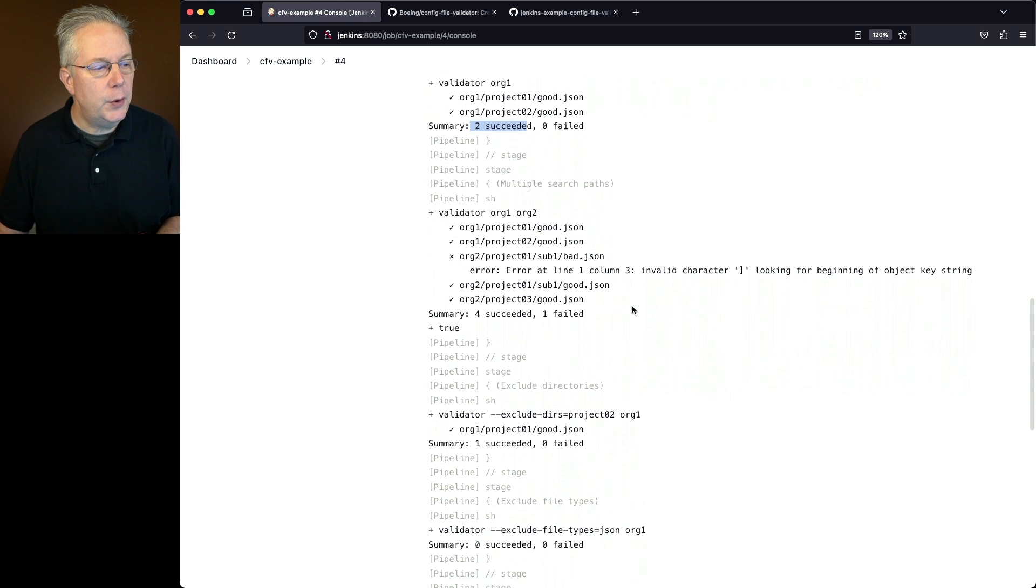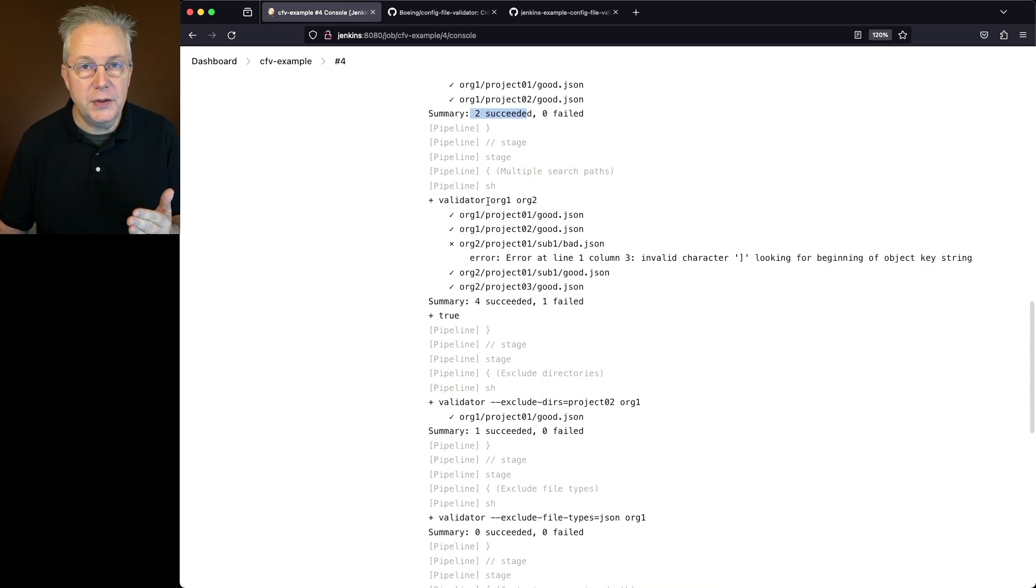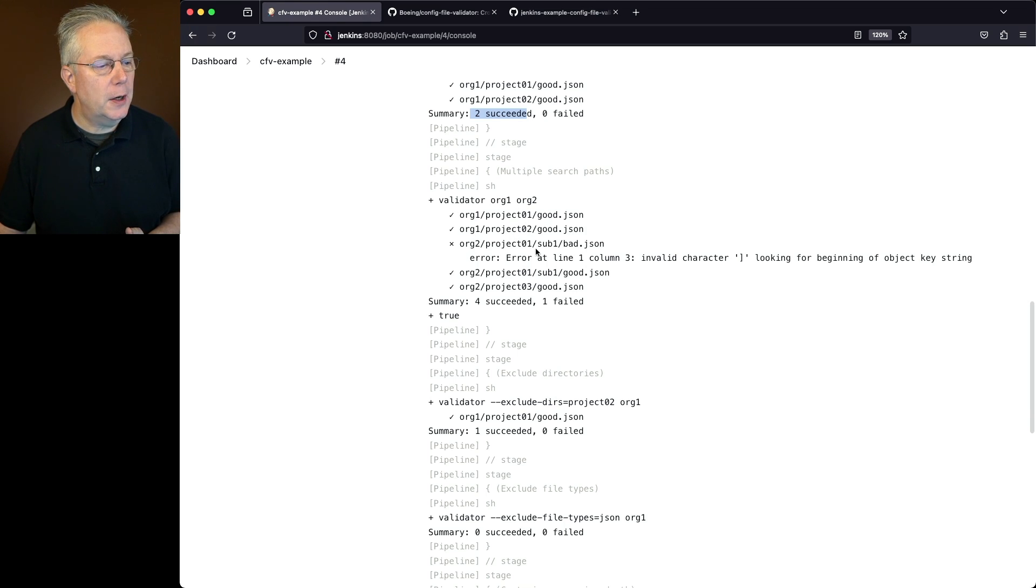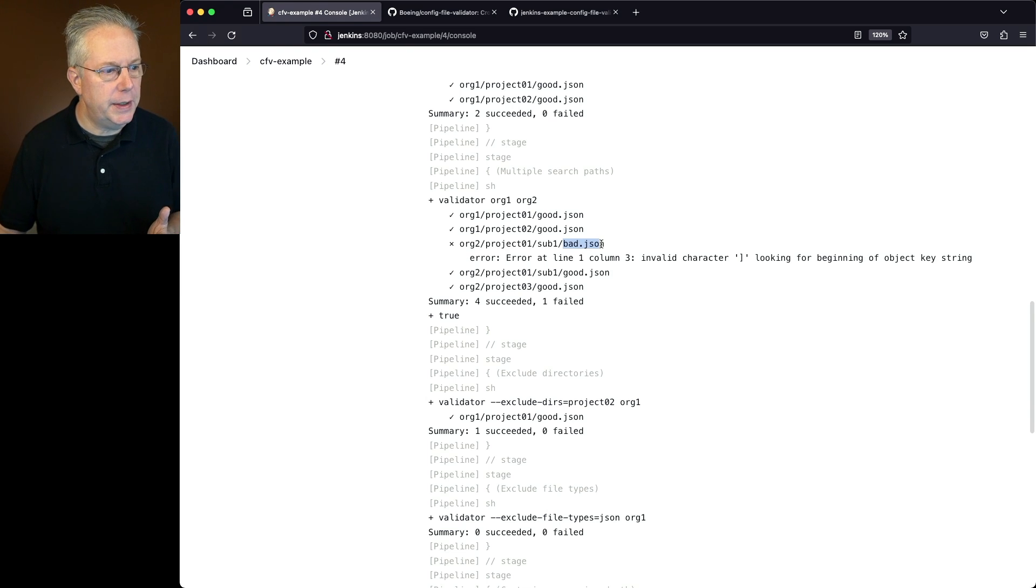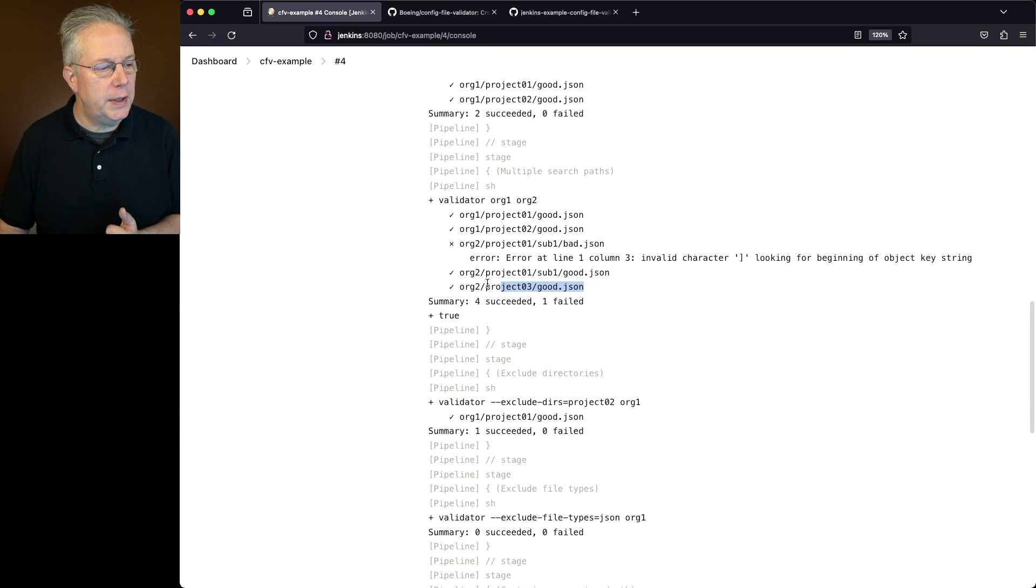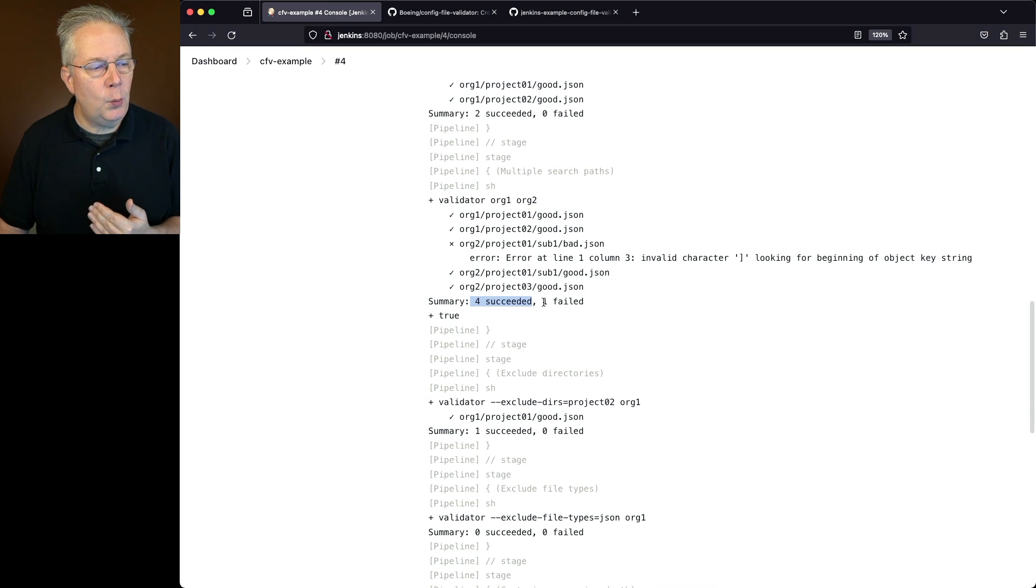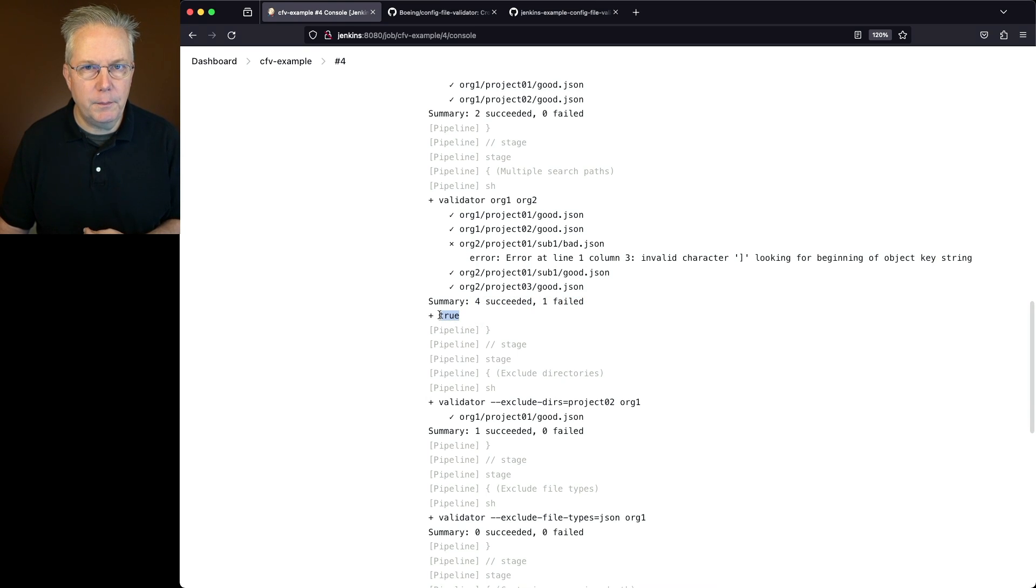Now, if we go into our validator for org1 and org2, so we're doing multiple paths, we see our org1 is fine. With org2, project1, sub1, we have a bad json. It's got a bad character in it. So it fails there. Then we also see that we have a good one and another good one at a different level. So in this case, our summary was four succeeded and one failed. But because we're passing in true to this command line, then everything continues on.